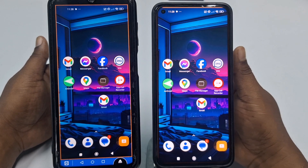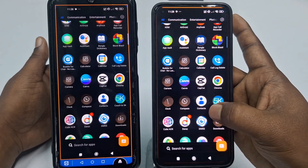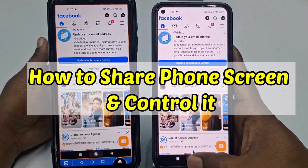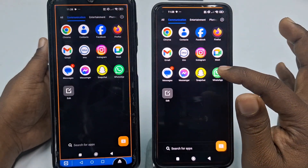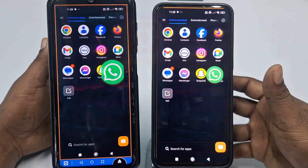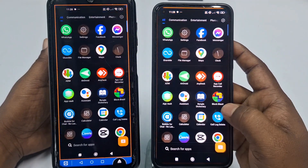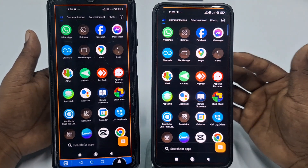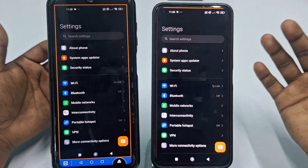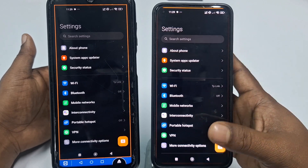Hi dear friends, welcome back to my channel. Today in this video I'm going to show you how to share your phone screen remotely so that you can get some solution remotely. Sometimes we get some problem in our WhatsApp, Facebook, or in our phone settings, and if we don't know how to solve that problem, we can ask our remote friend so that they can solve our problem.